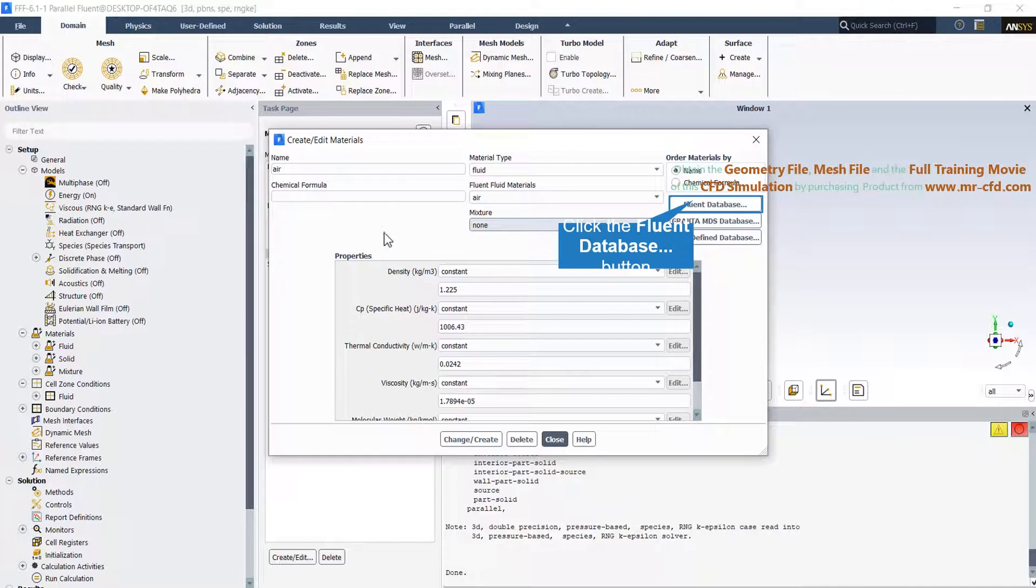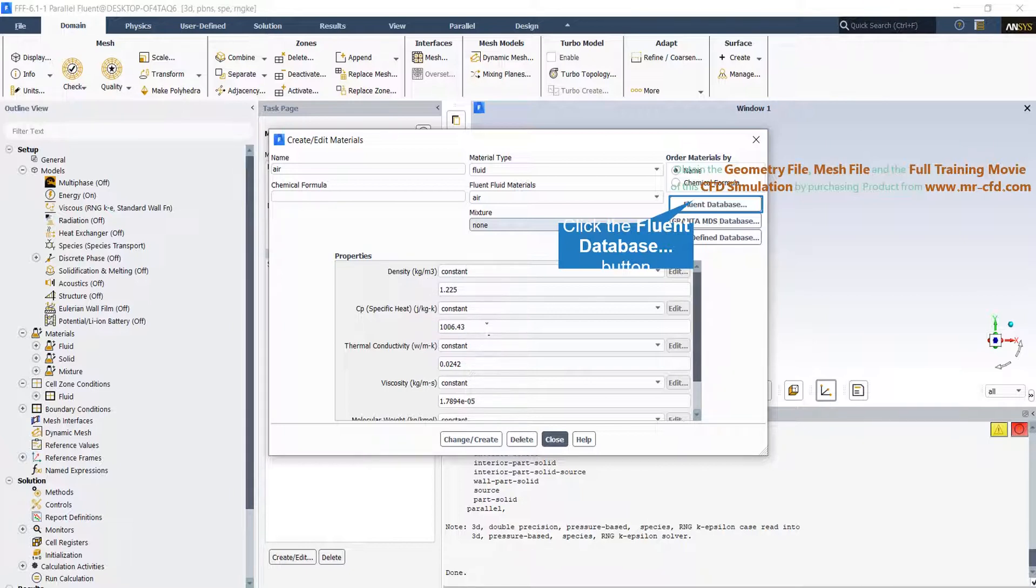And here you can see the air's properties. If you want to change each of these properties, you can do it by clicking on each box and type a new value for each of them.